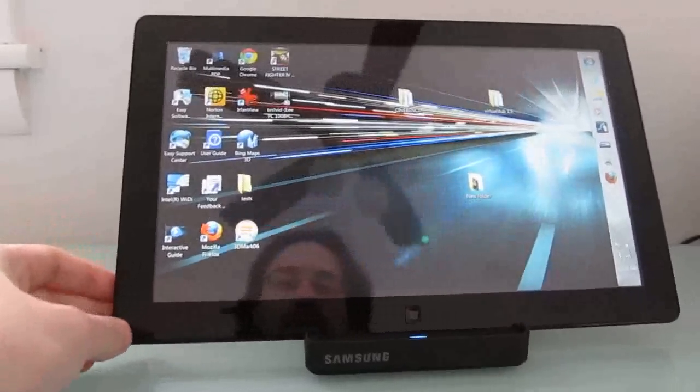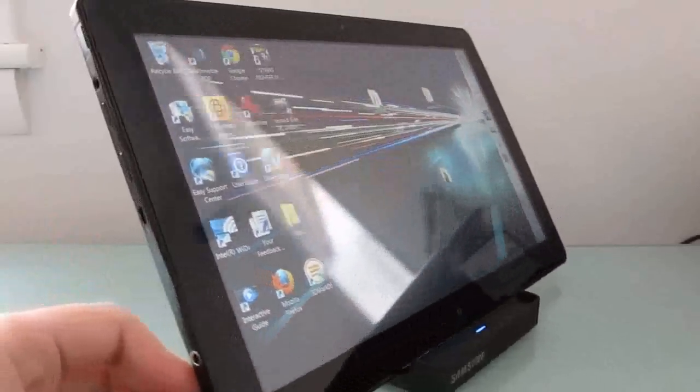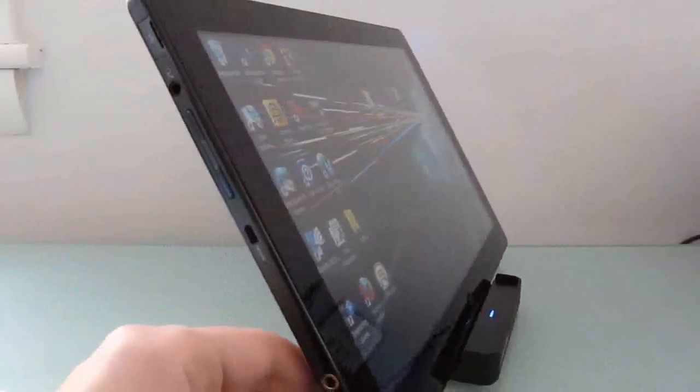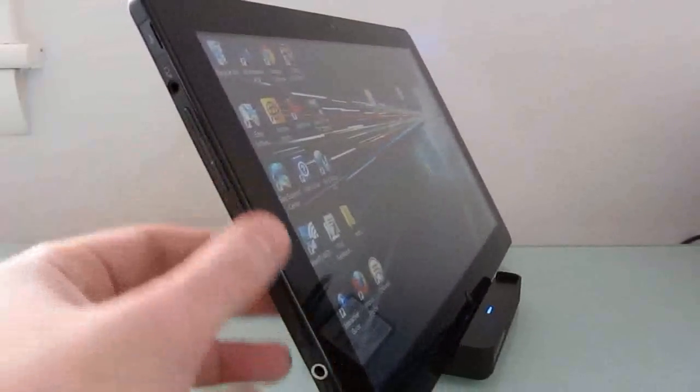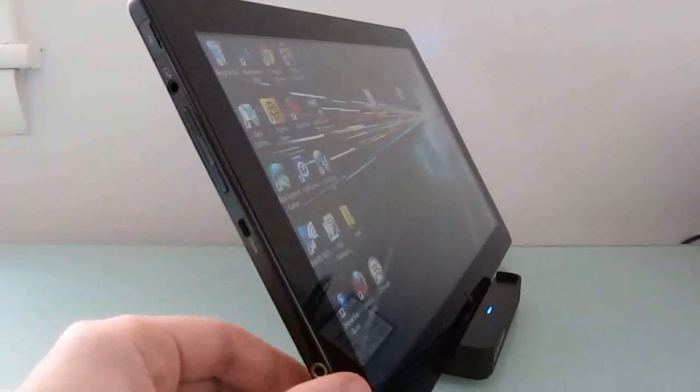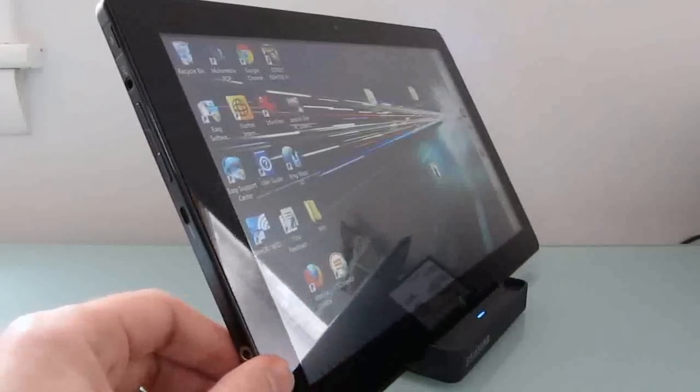Hi, this is Brad Linder with Lilliputing, and this is the Samsung Series 7 Slate PC, which is a Windows 7-powered tablet computer that has an Intel Core i5 processor.